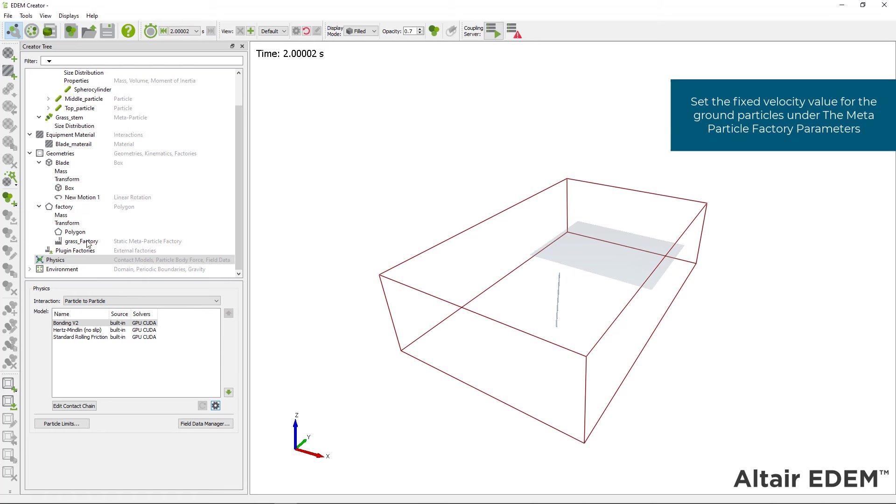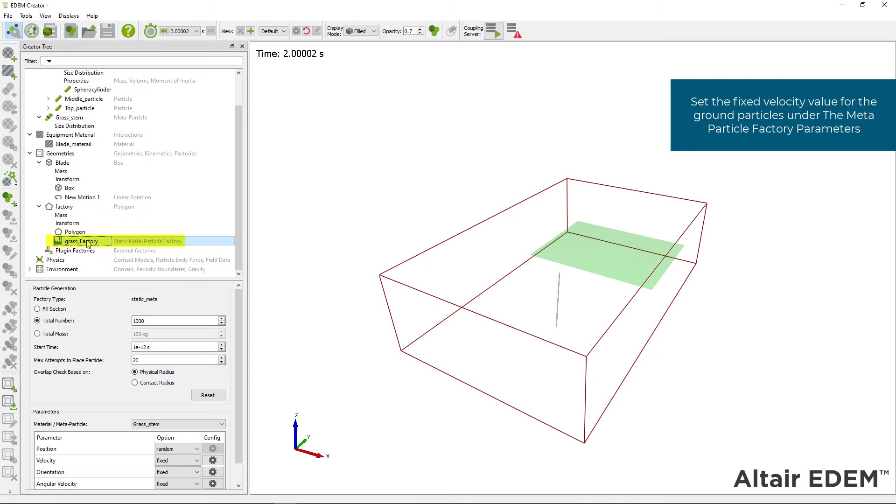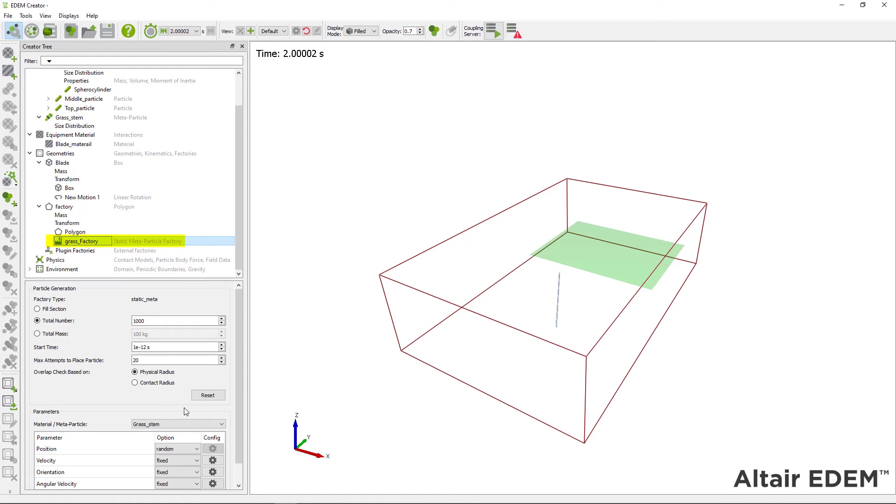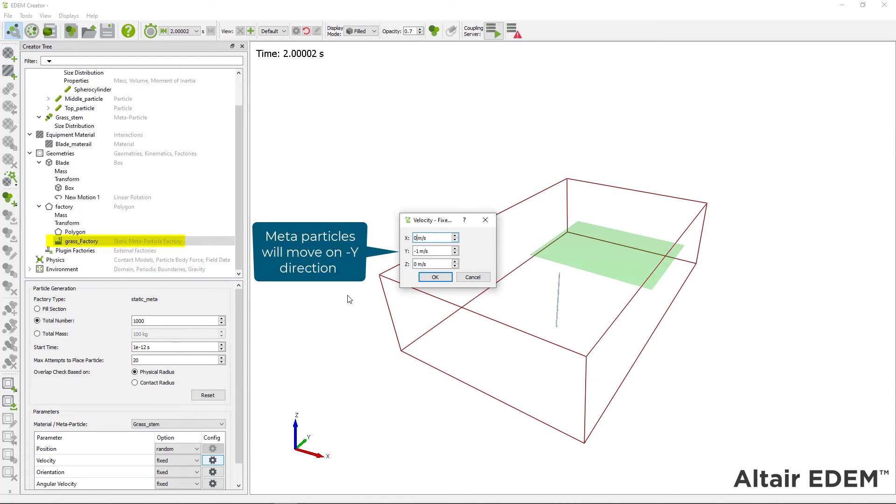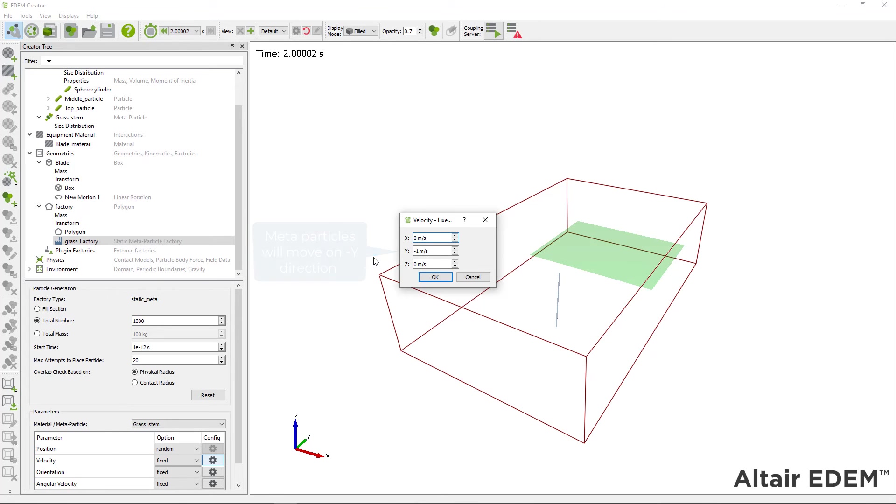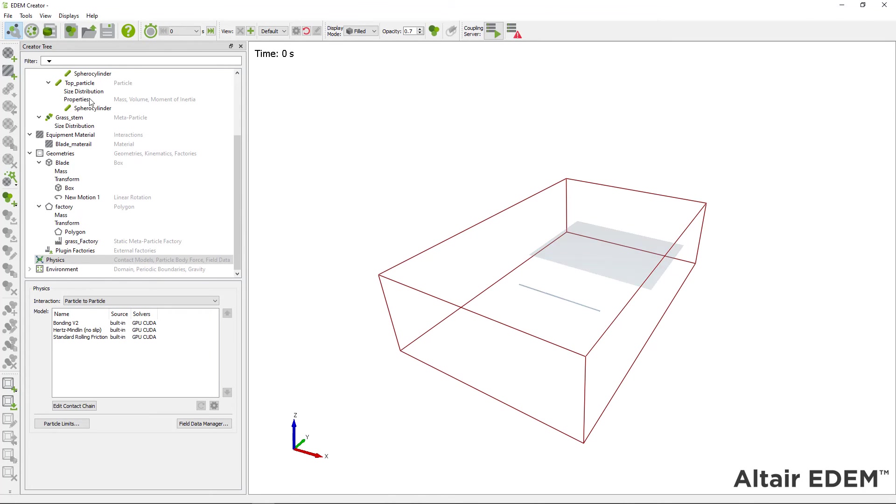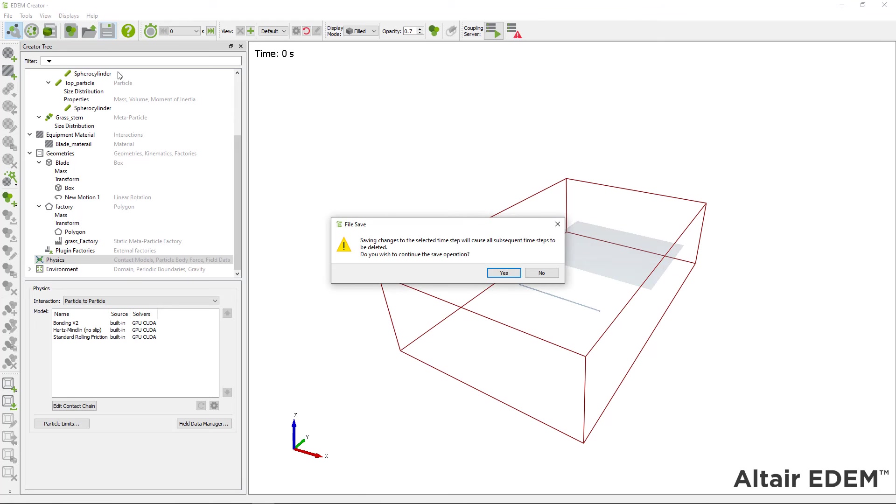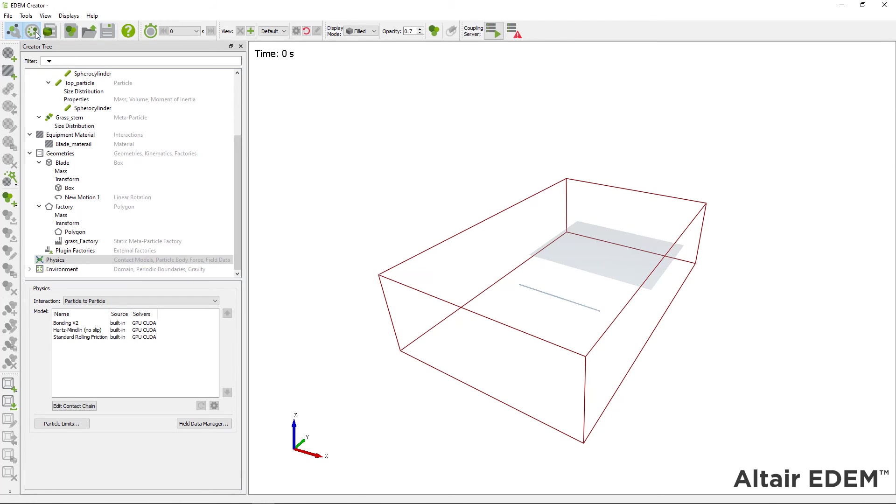Set the fixed velocity for the ground particles. To do that, go to the factory that is creating the metaparticles and set the value of the fixed velocity. For this example, the metaparticles will move with a constant velocity towards the blade geometry. Save your simulation and start simulating.